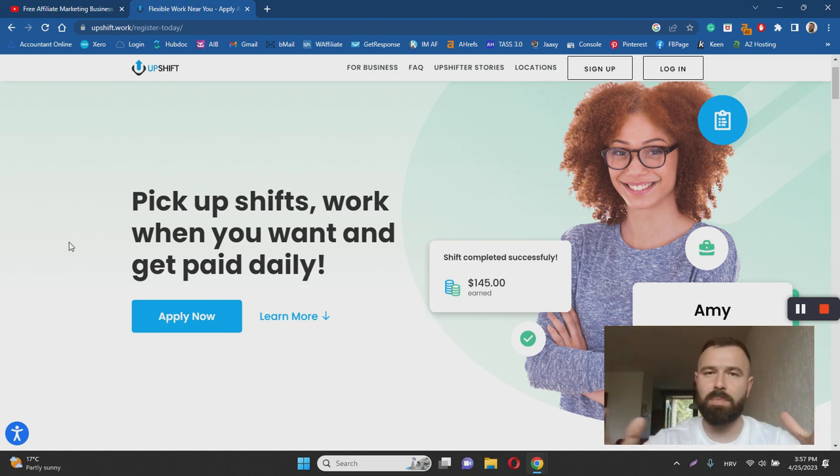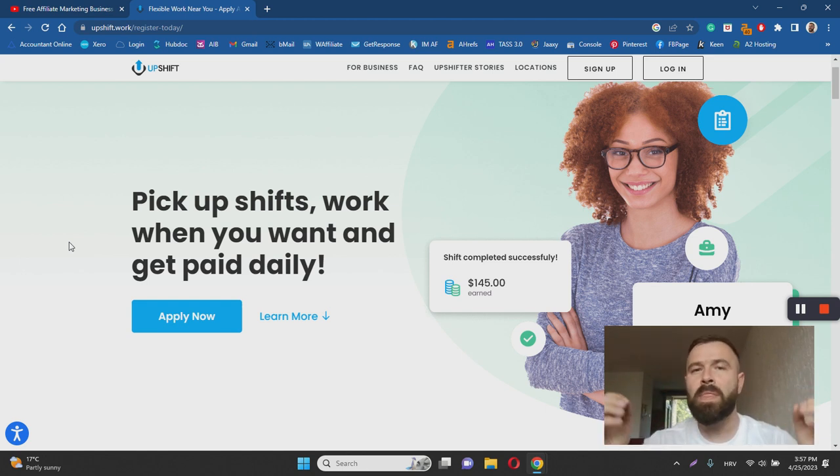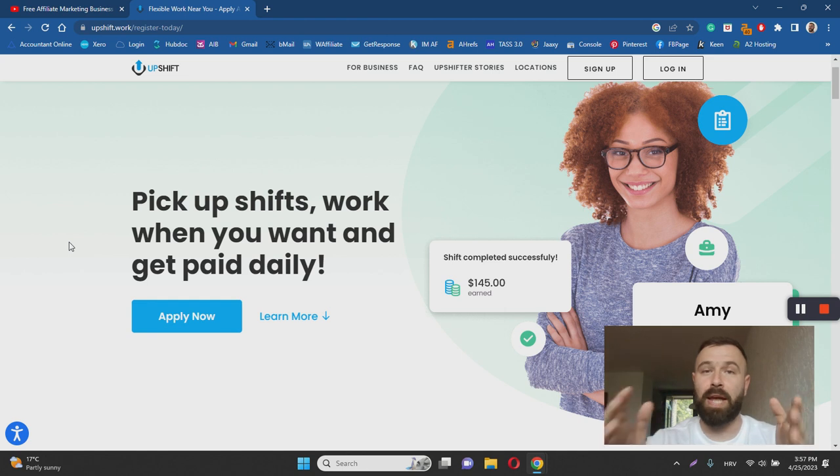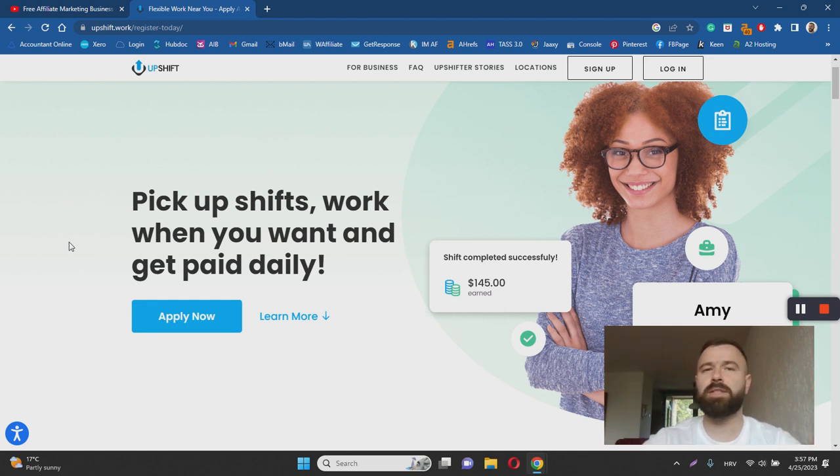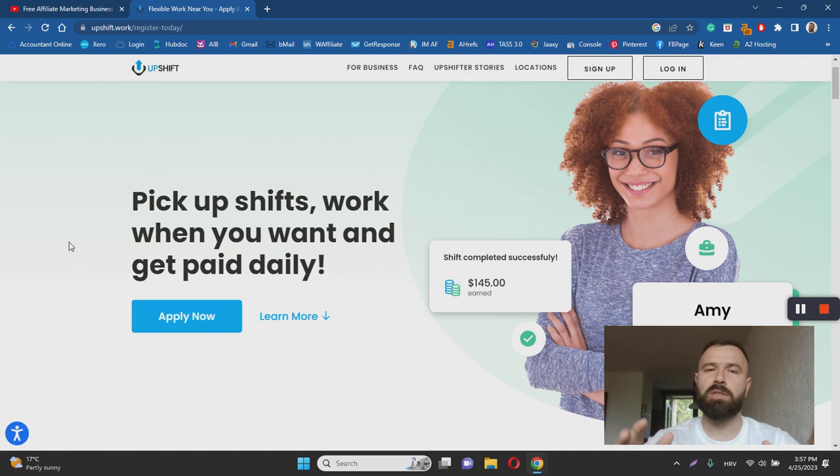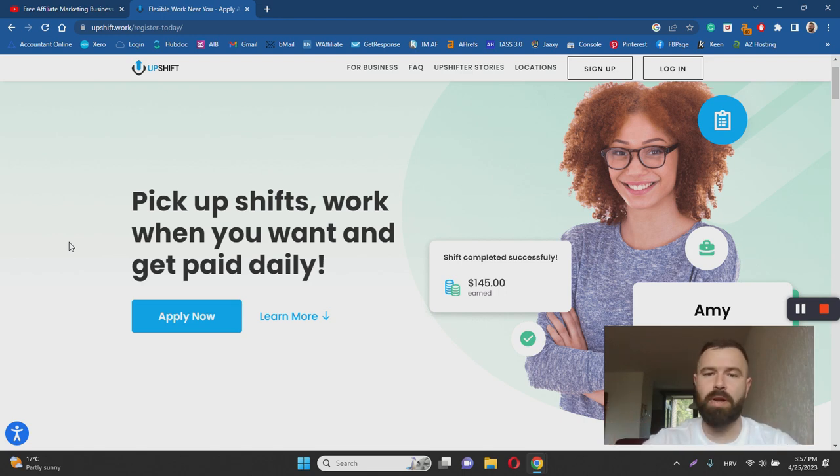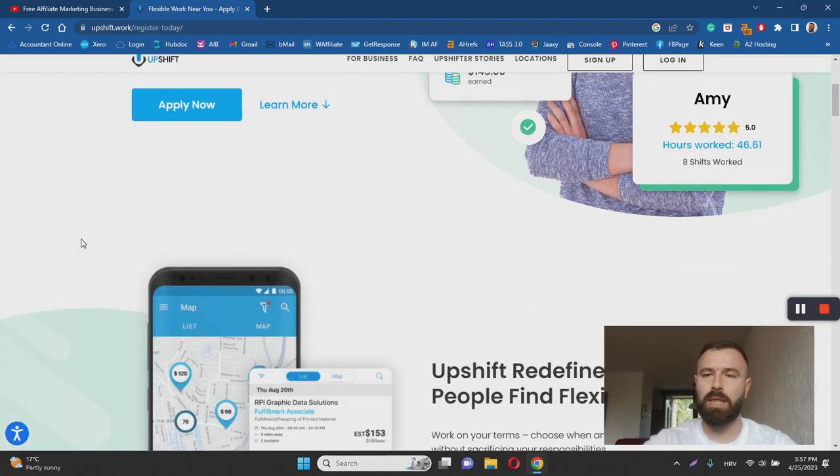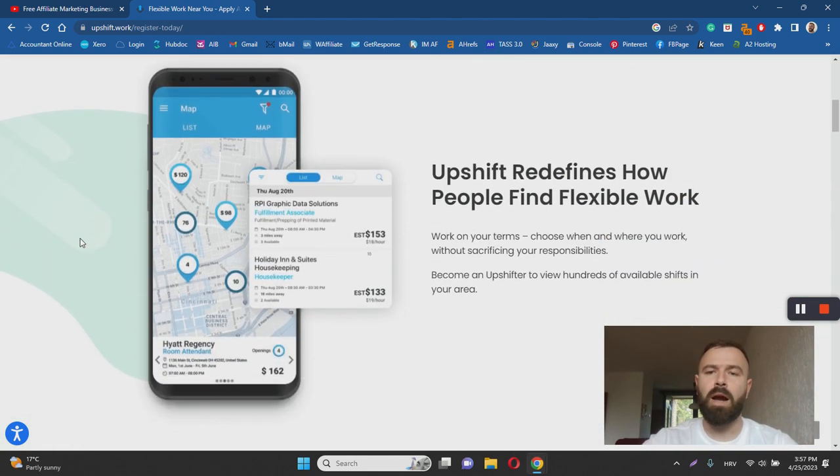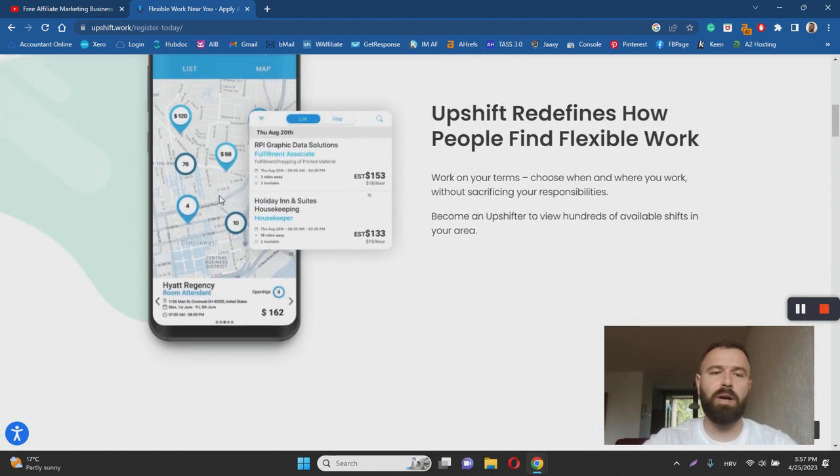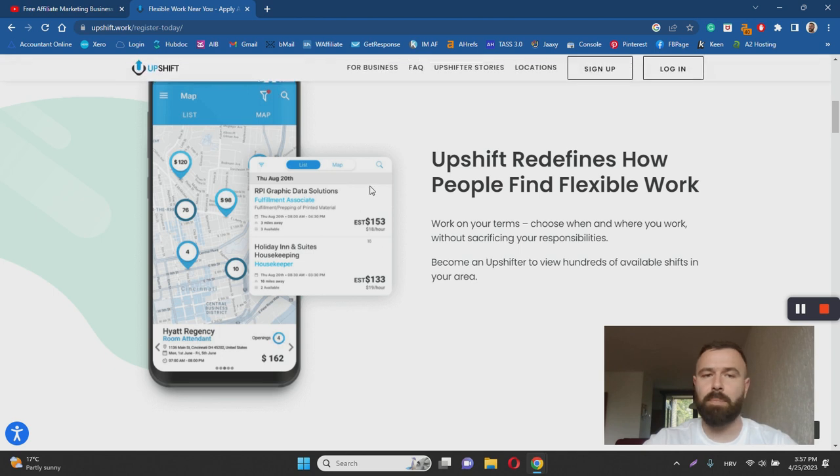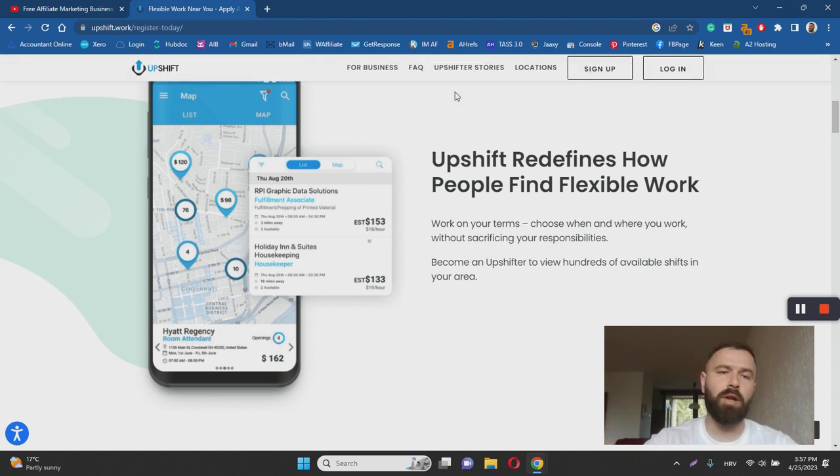most suitable jobs for you. So for example, if you have ever worked in hospitality, you can enter that during your application process and the app is going to show you hospitality gigs in your area, which is quite nice. And as I said, it's an application, so you simply download it on your phone, you log into the app, and it's going to show you possible job opportunities in your area. The good thing is